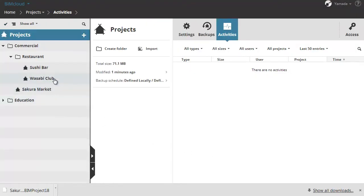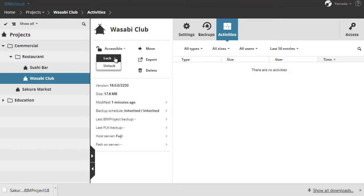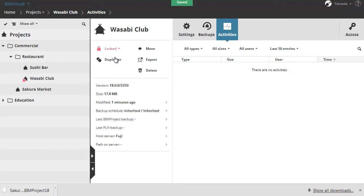Let's select one of these projects and click the lock button. If you lock a project, joined users will not be able to send changes. Users can continue to work in the project on their computer and send in changes after it is accessible again.